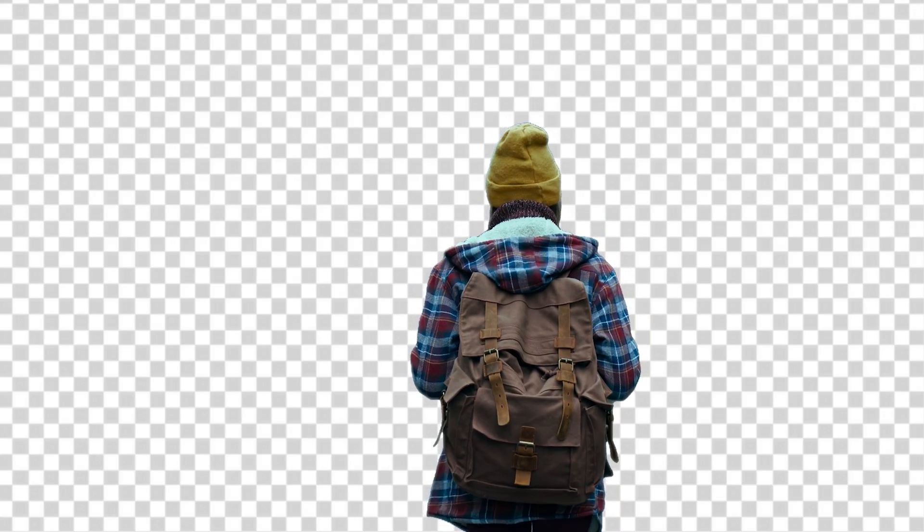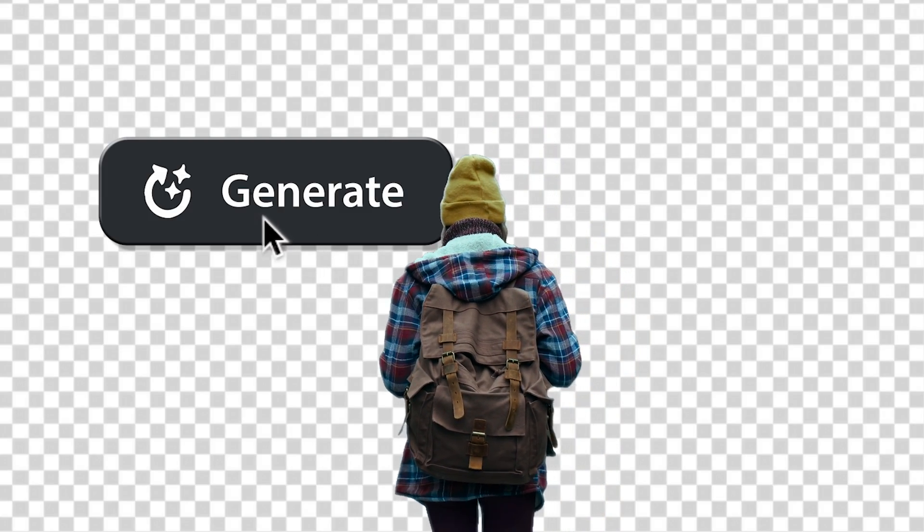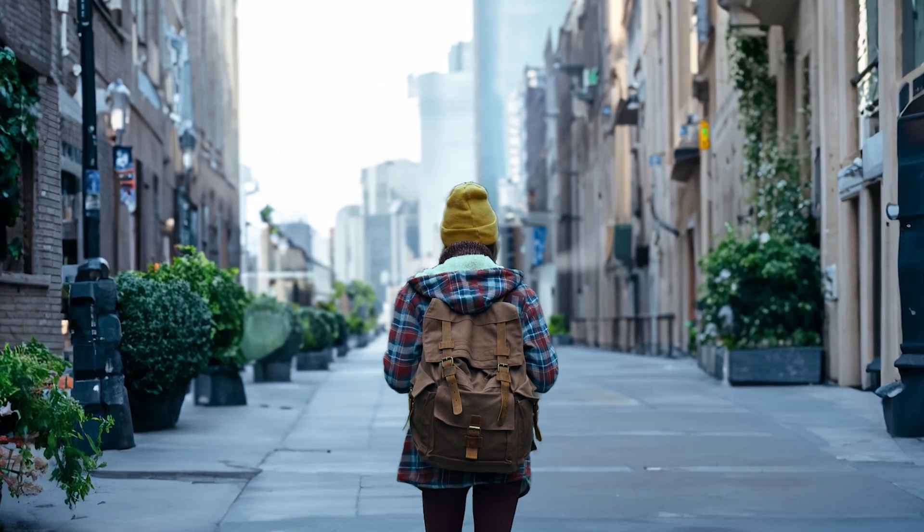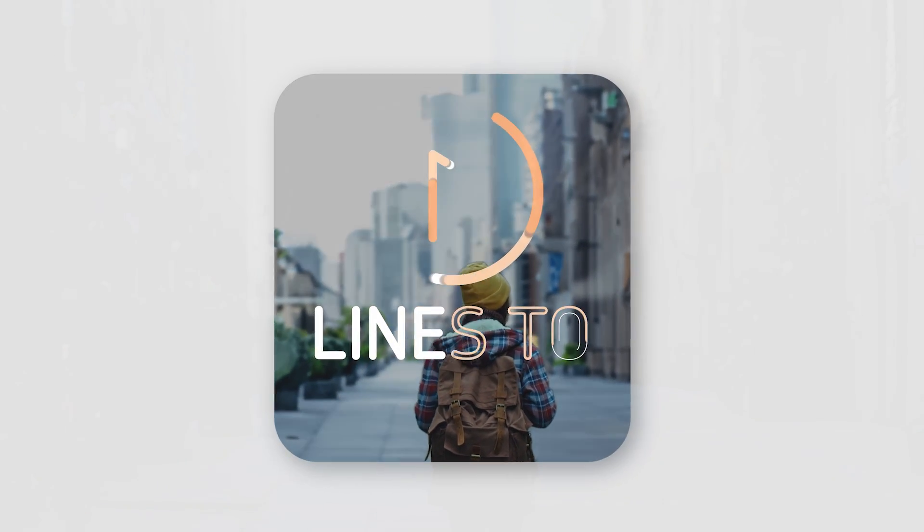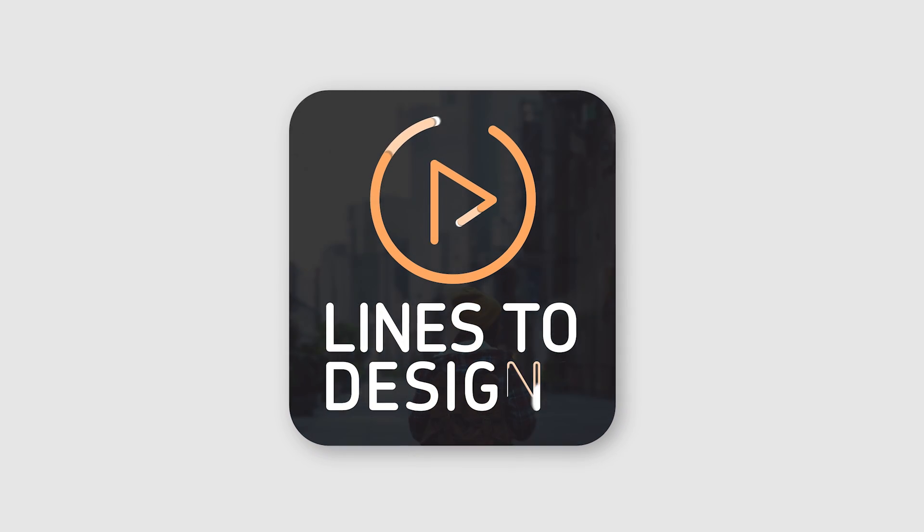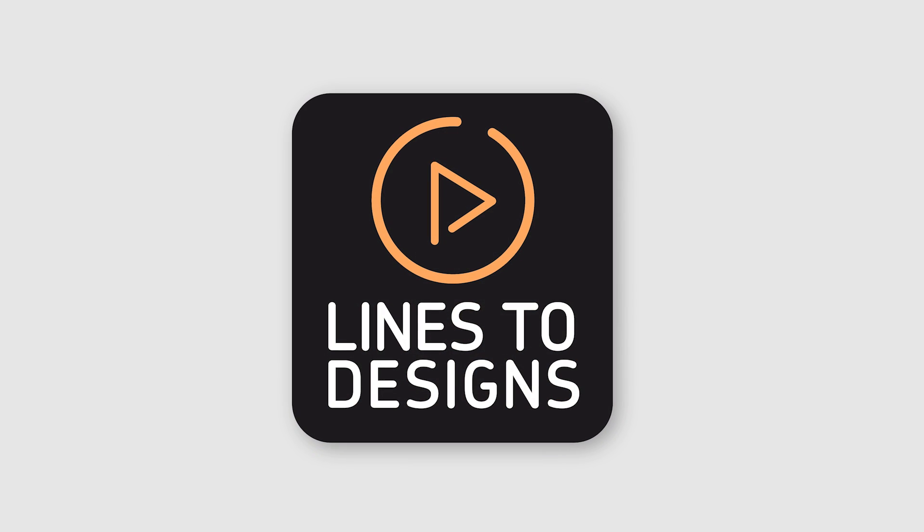Let's use the Rotobrush 3 with the help of Generative Fill to transform our background. I'll show you a few tips and tricks along the way. Let's dive into it.